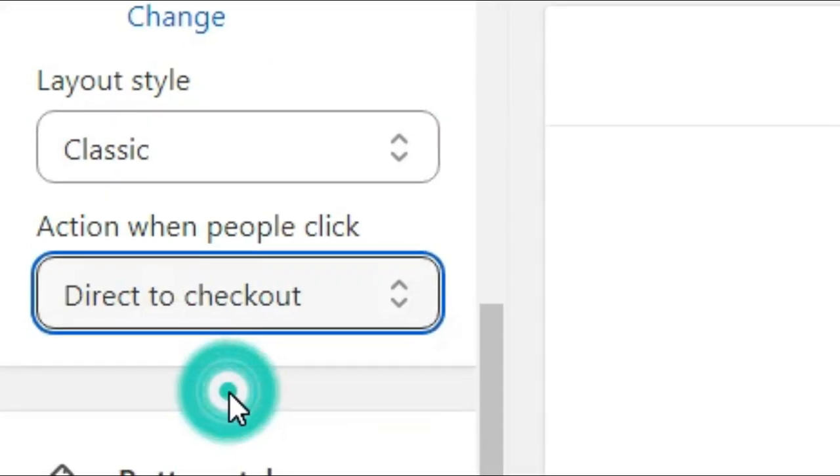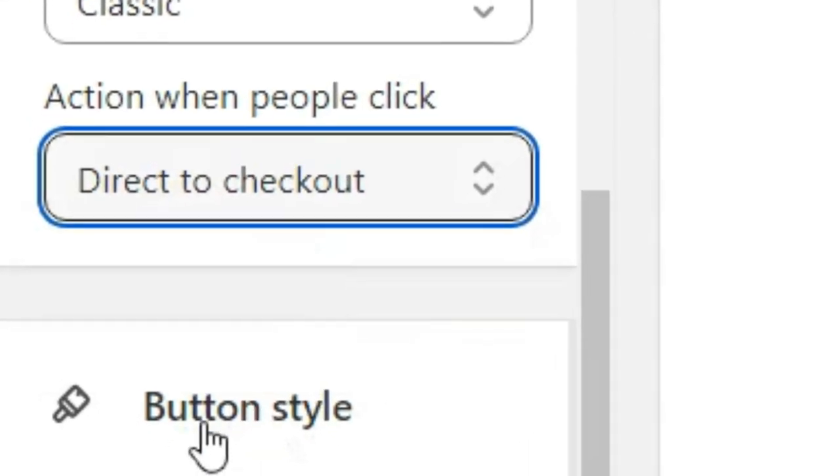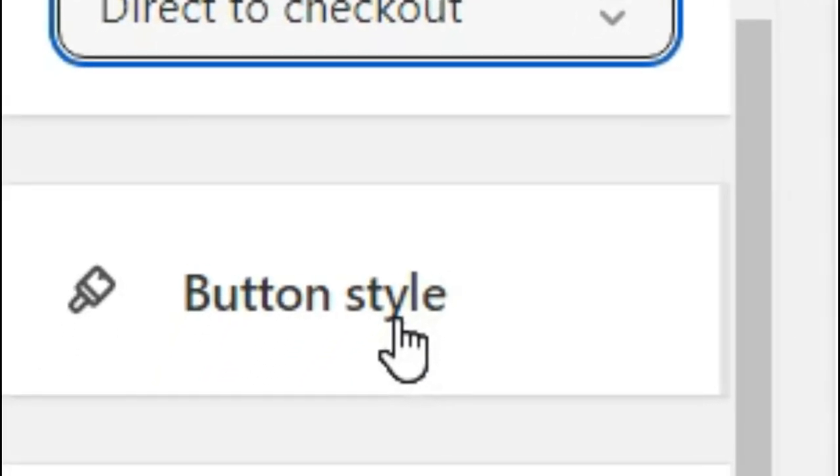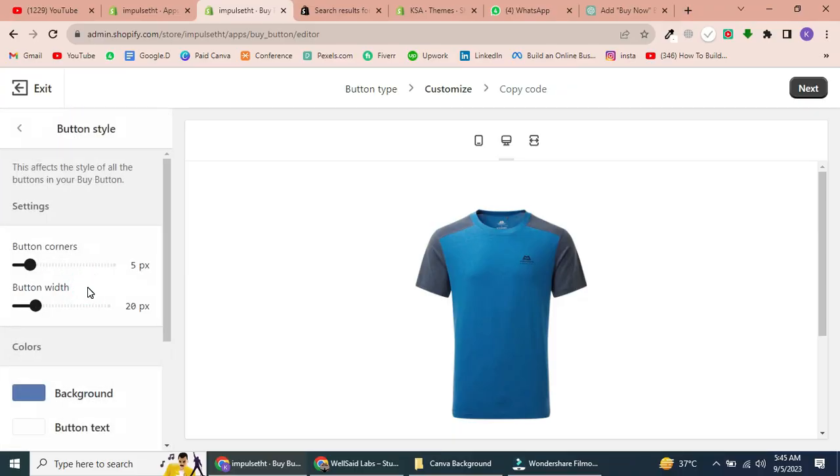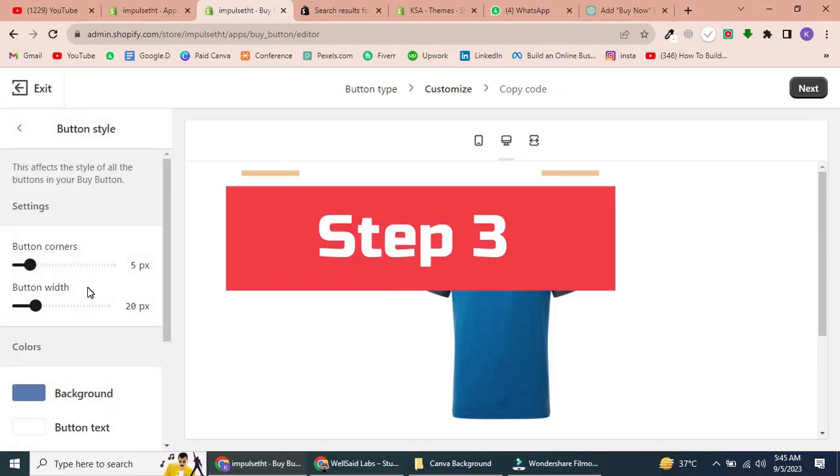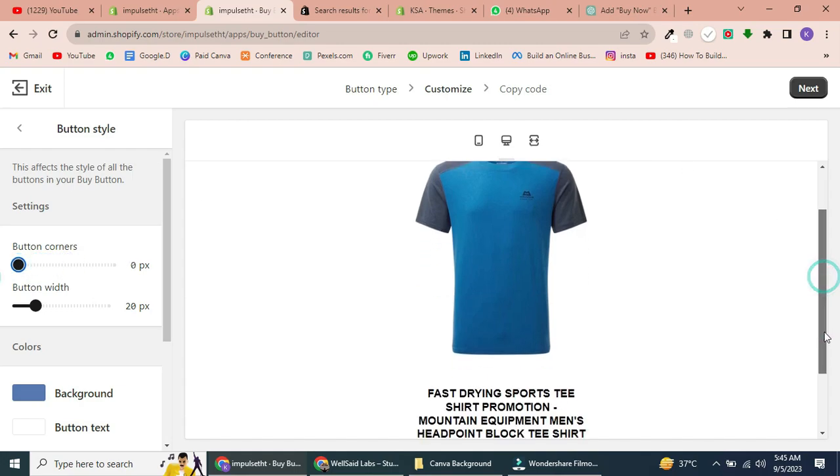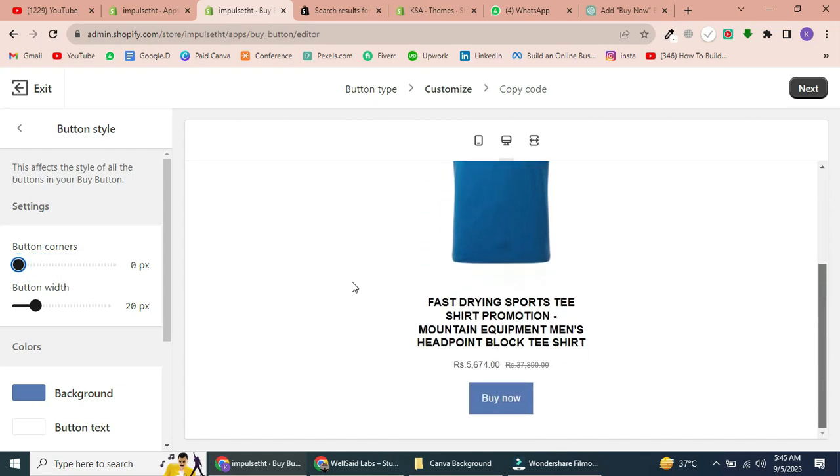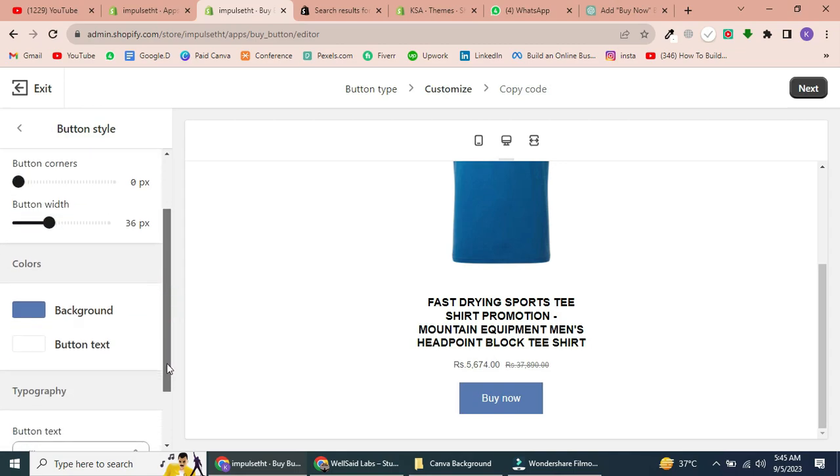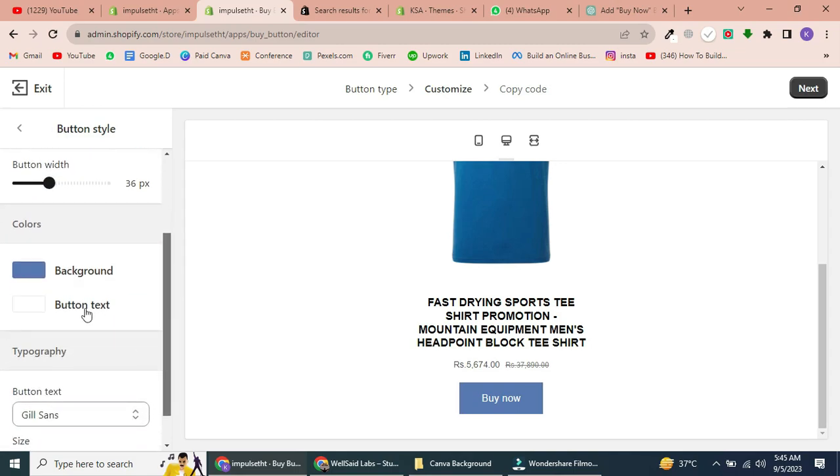Now, let's move on to the Button Settings. Step 3: Button Settings. You can customize the button's appearance, including its corner rounding, width, background color, and text. Adjust these settings to match your store's design.